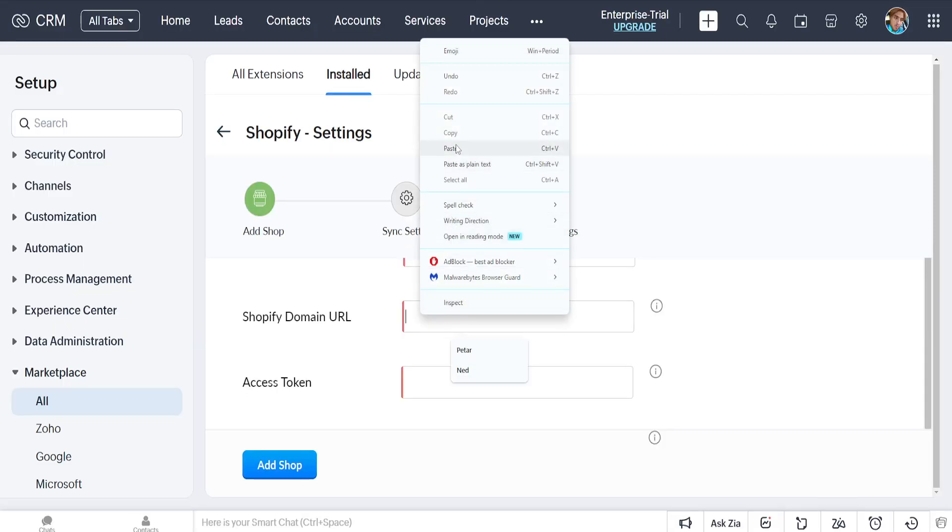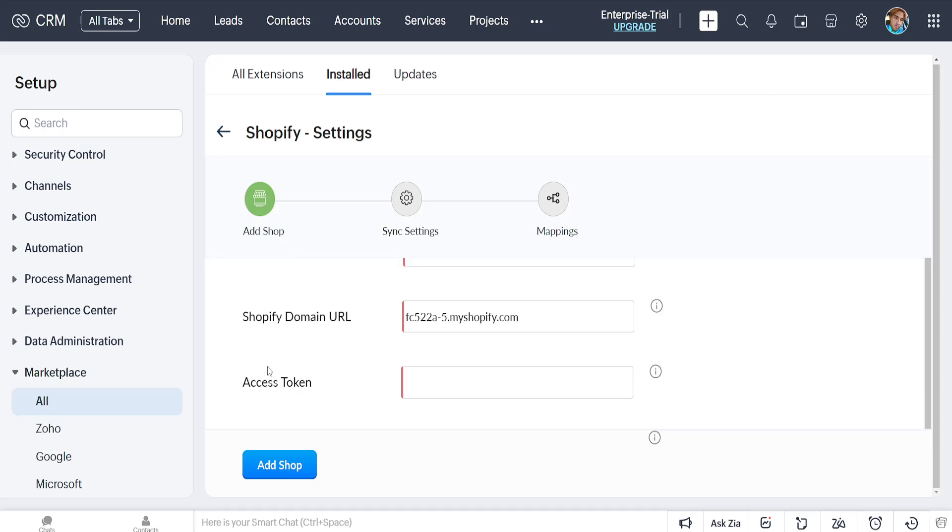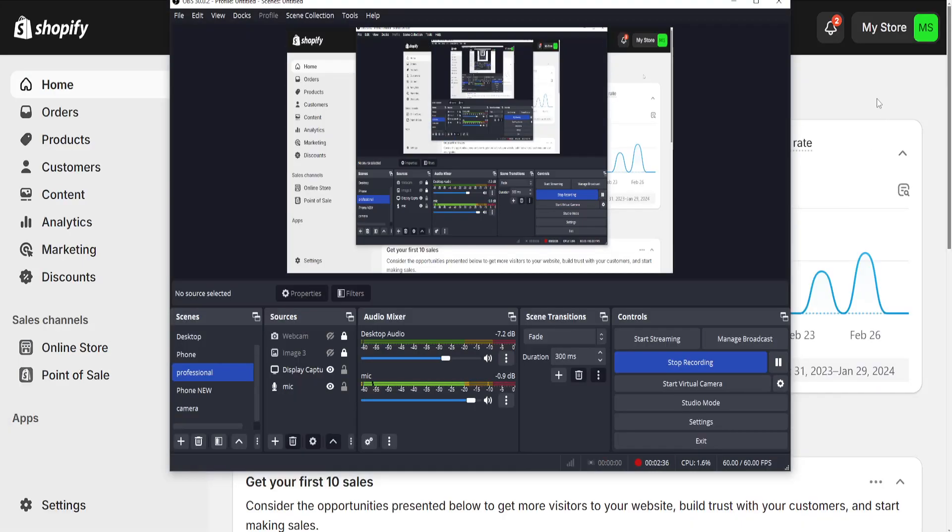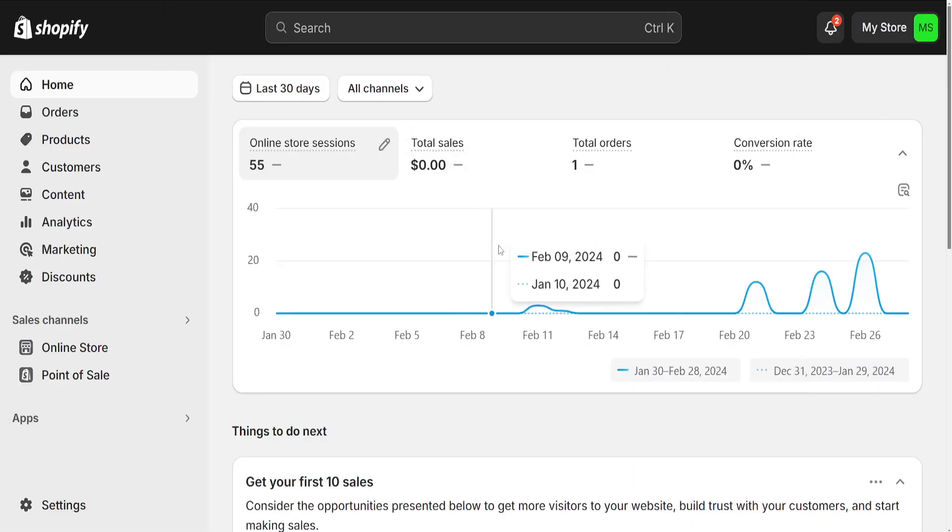The last thing we need to get is the access token. Here's how you get your custom access token on Shopify.